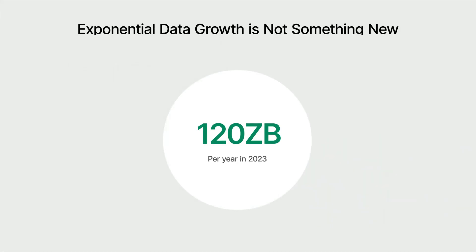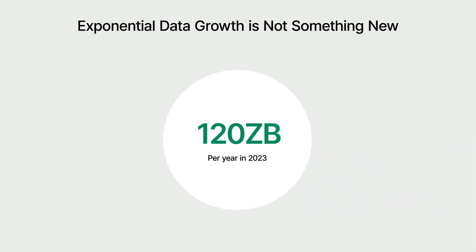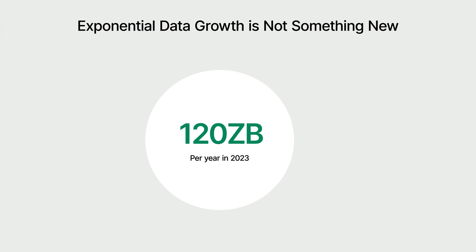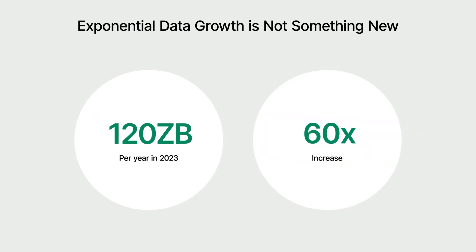In recent years, the explosive growth of data is not new news, and it highlights the importance of effective data management strategies. Compared to the total data generated throughout the entire year of 2010, there is nearly a 60-fold difference up to the present.